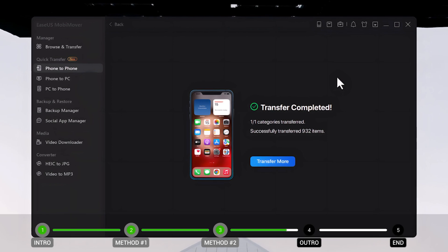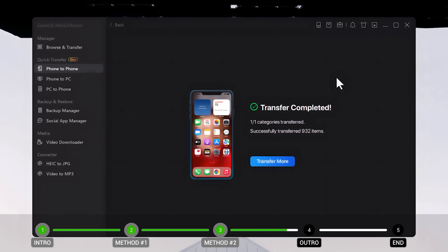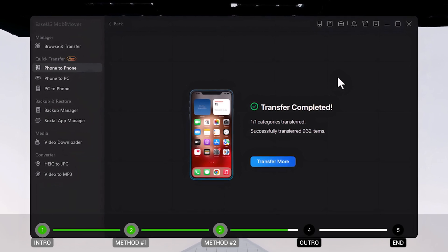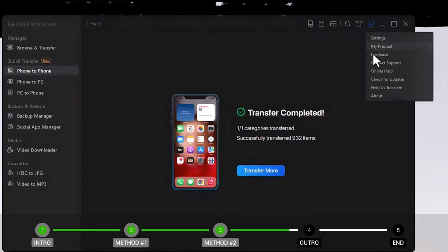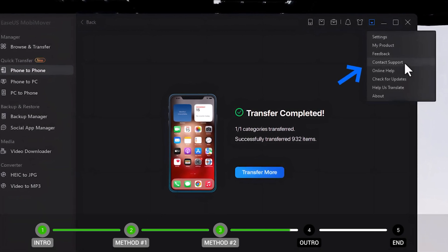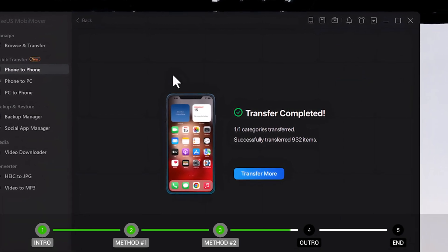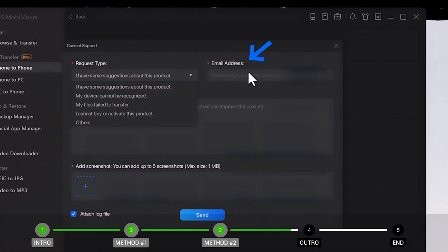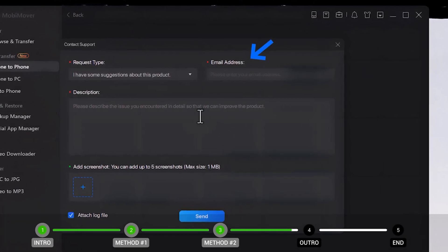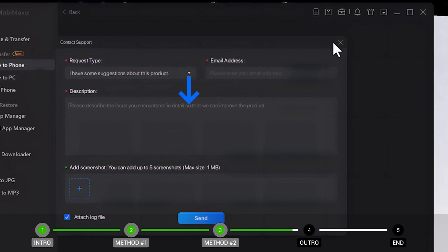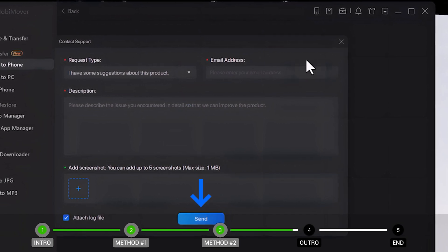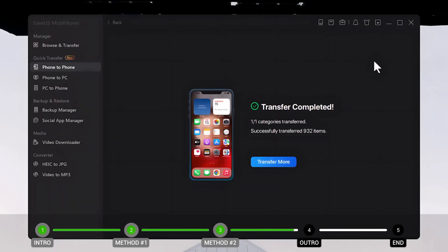If during the transferring process you get any kind of error message, don't worry. Just click on the drop-down menu, then click on Contact Support, select your issue, type your email address, describe your issue, and click Send. Once you're done with the software, you can close it from your computer.